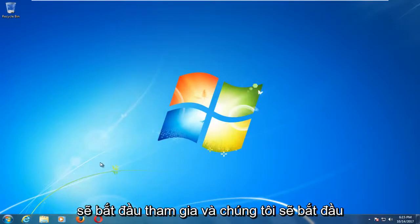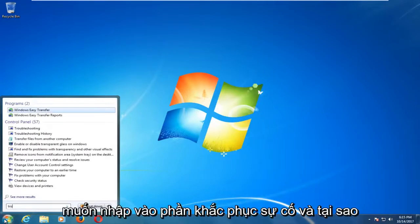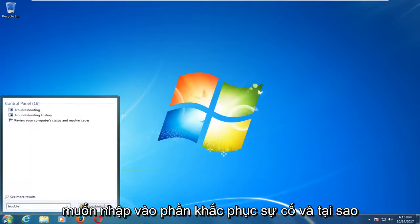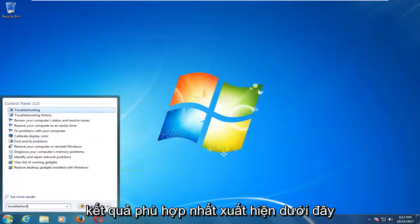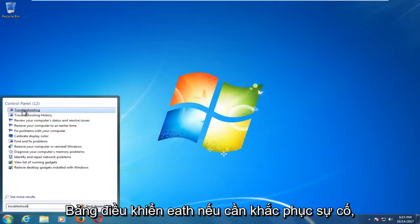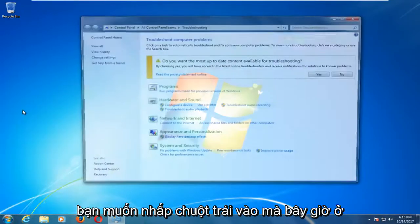We're going to jump into it and we're going to start by opening up the Start menu. You want to type in troubleshoot. And one of the best matches that comes up underneath control panel should say troubleshooting. You want to left click on that.